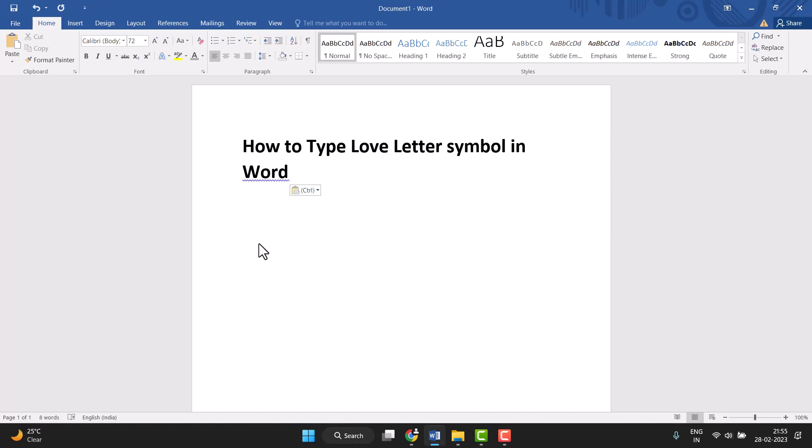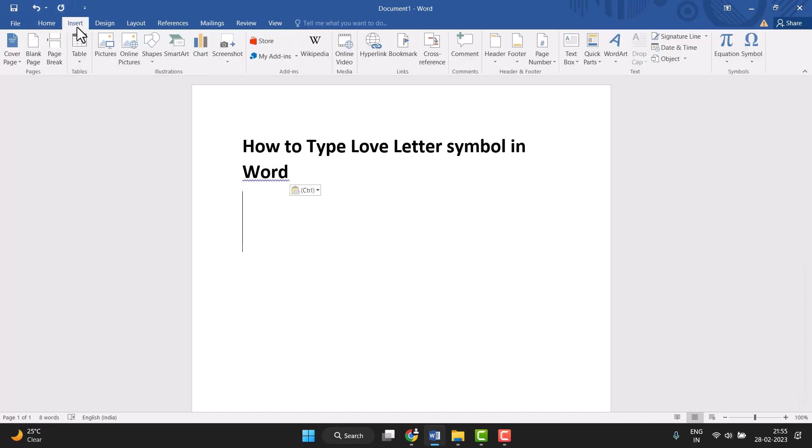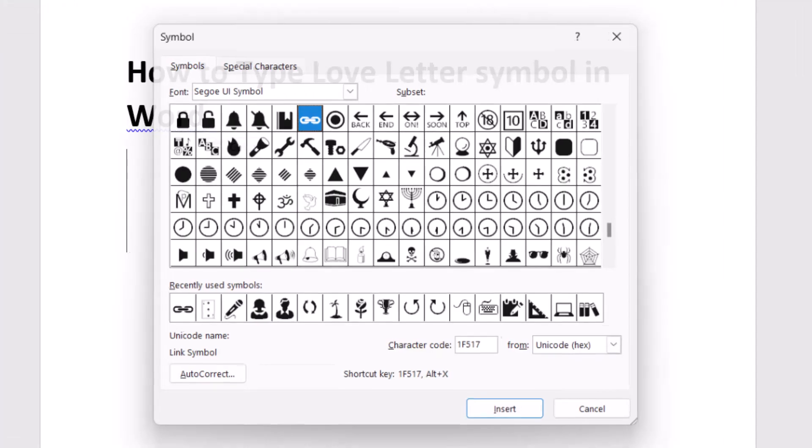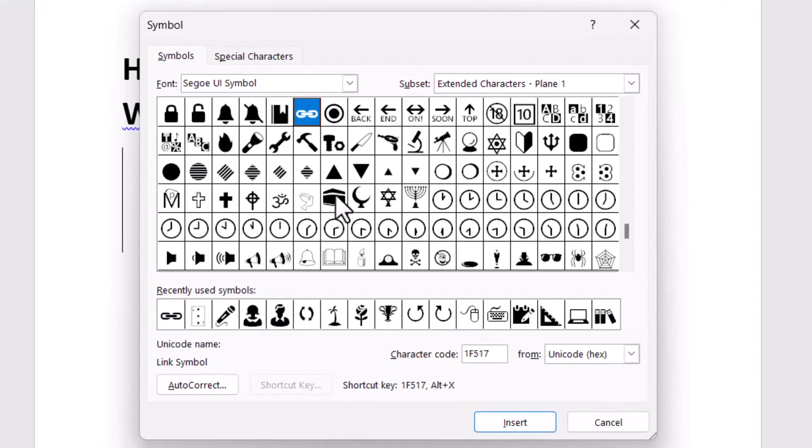This is very easy to insert or type. First, you need to click on Insert, then this last option Symbol, click on it and More Symbols. This window will open.